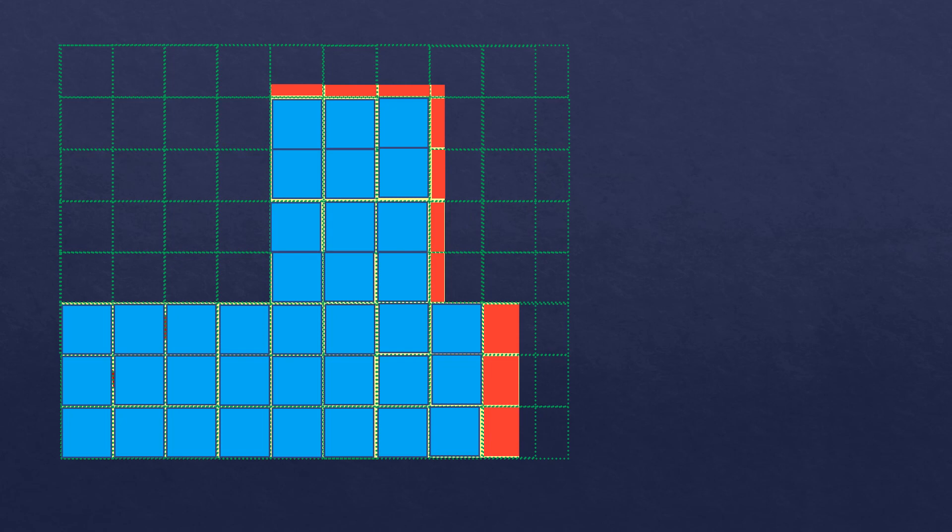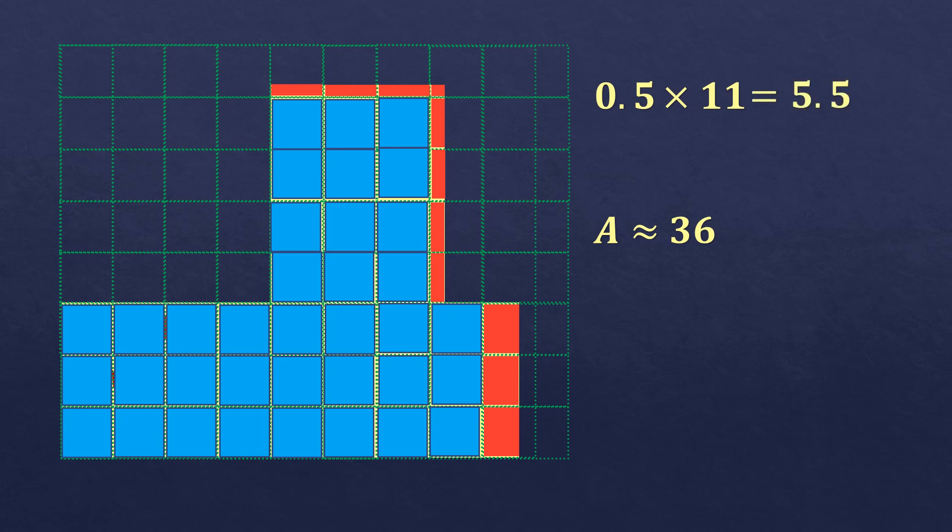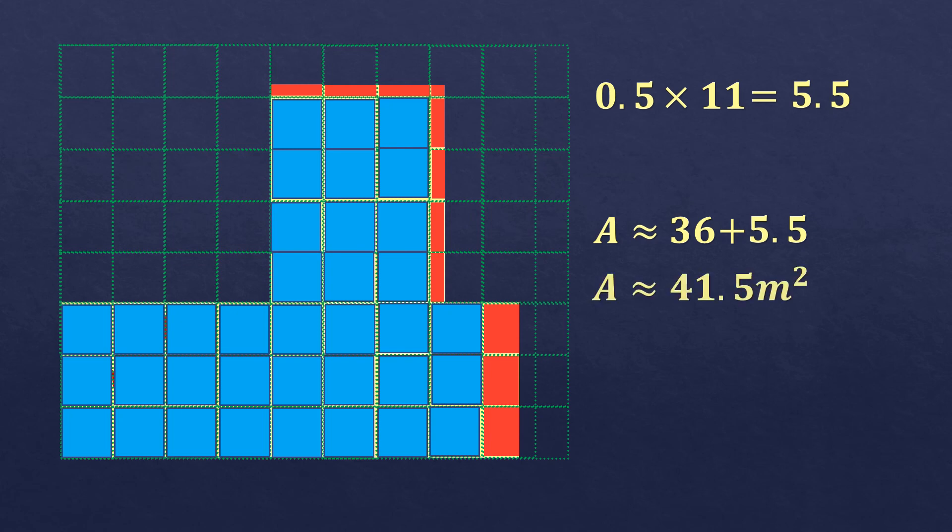And so the area of this irregular figure will be, so 36, that's for the squares which are whole shaded, plus 0.5. There are 11 of them. So 0.5 times 11 will be 5.5. So it will be 36 plus 5.5. So the area or estimated area will be approximately equal to 41.5 square meters.